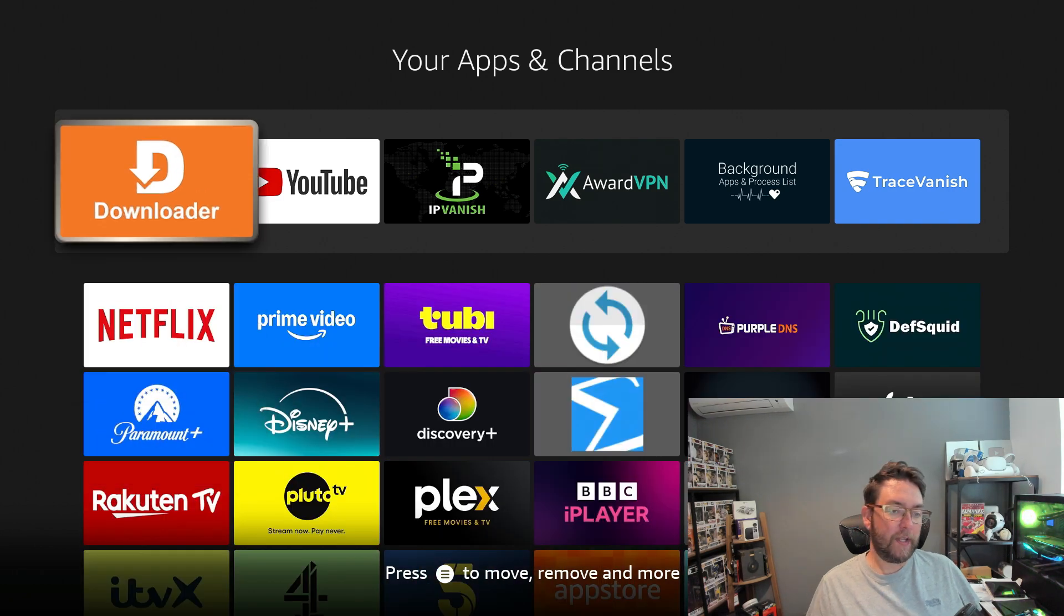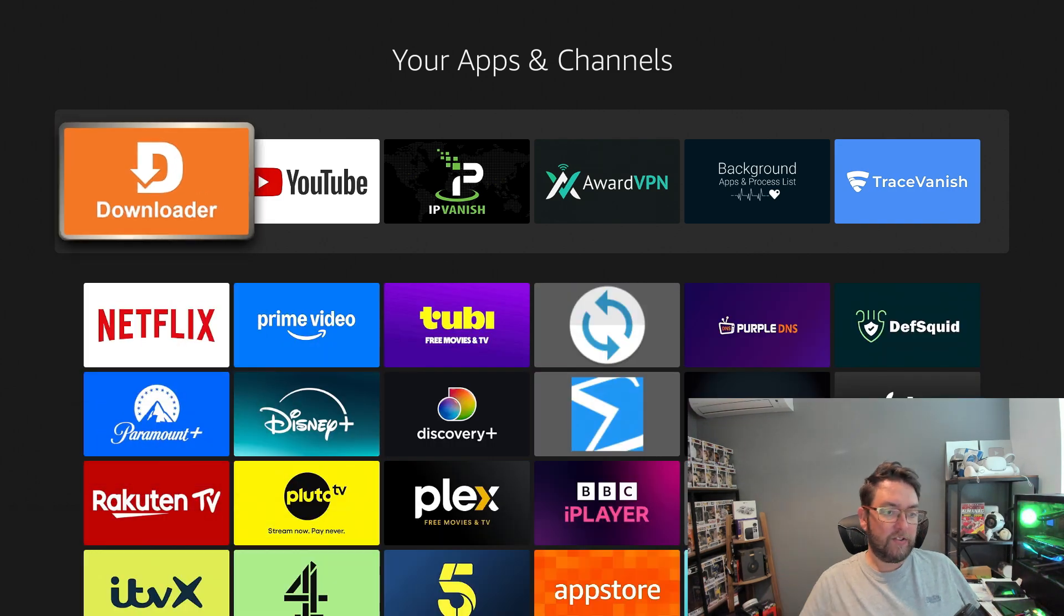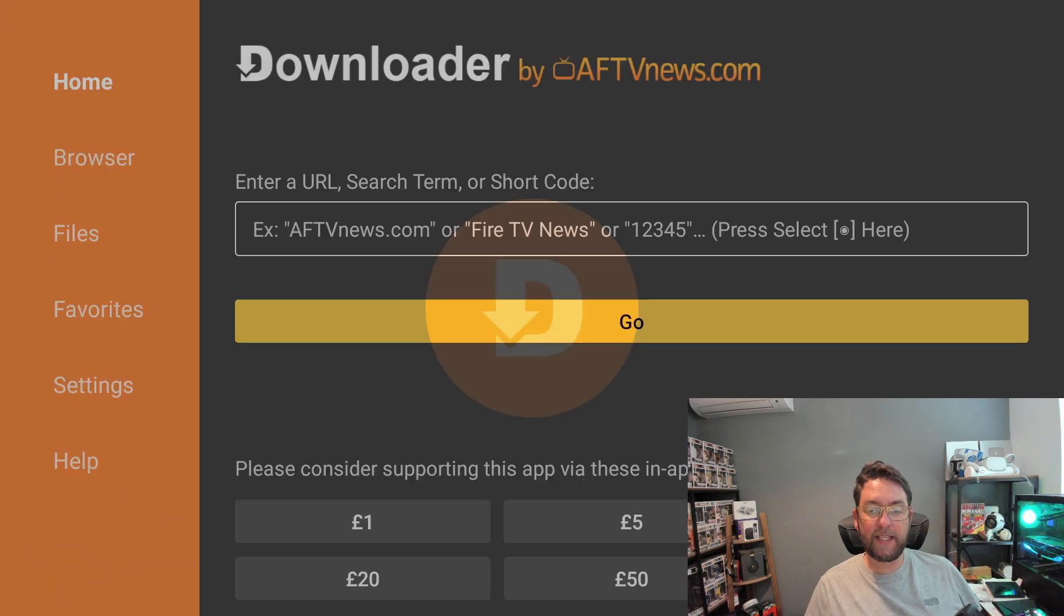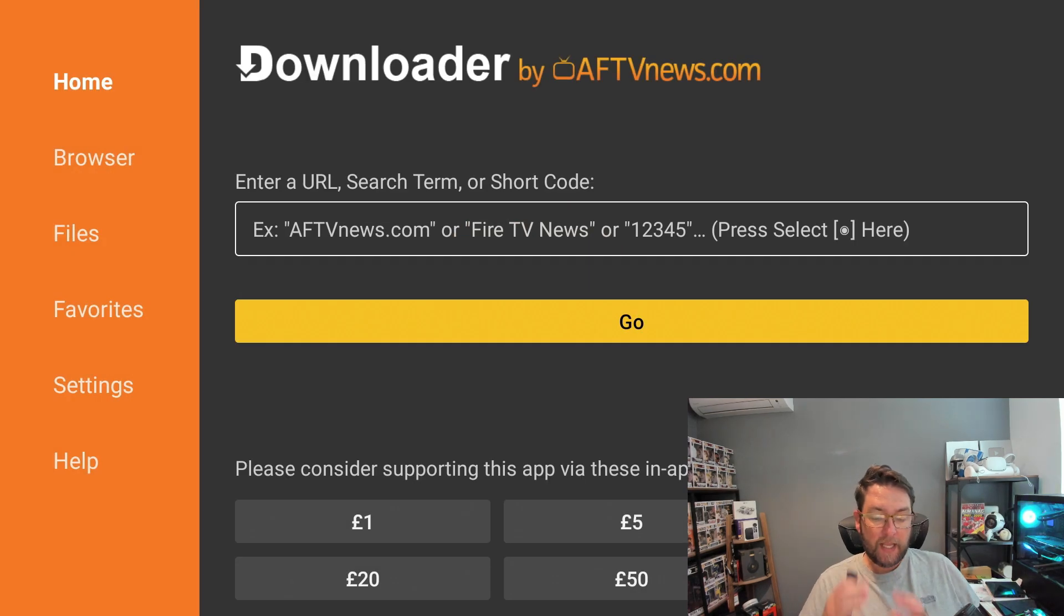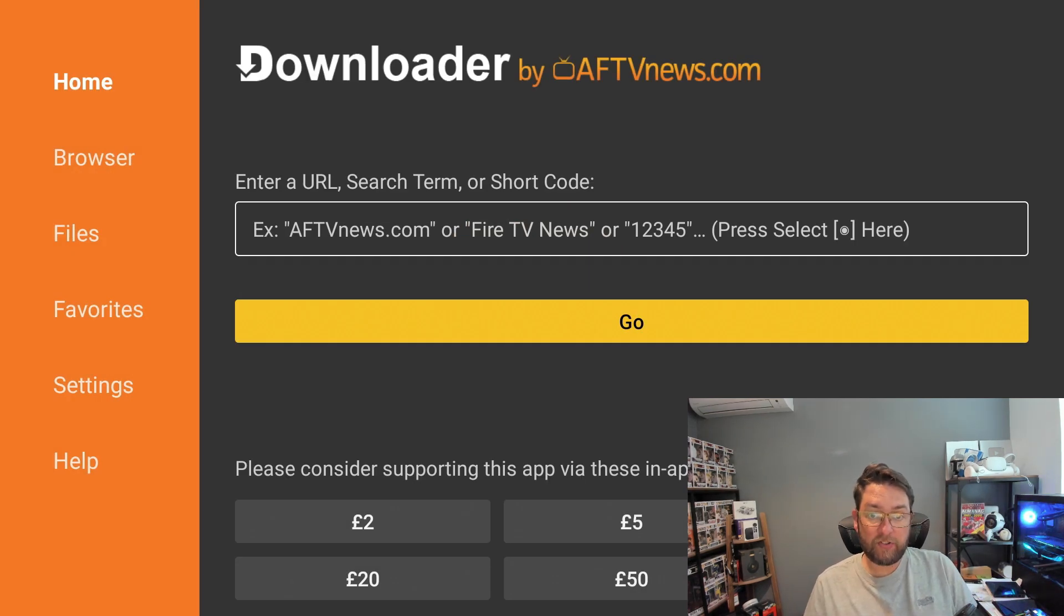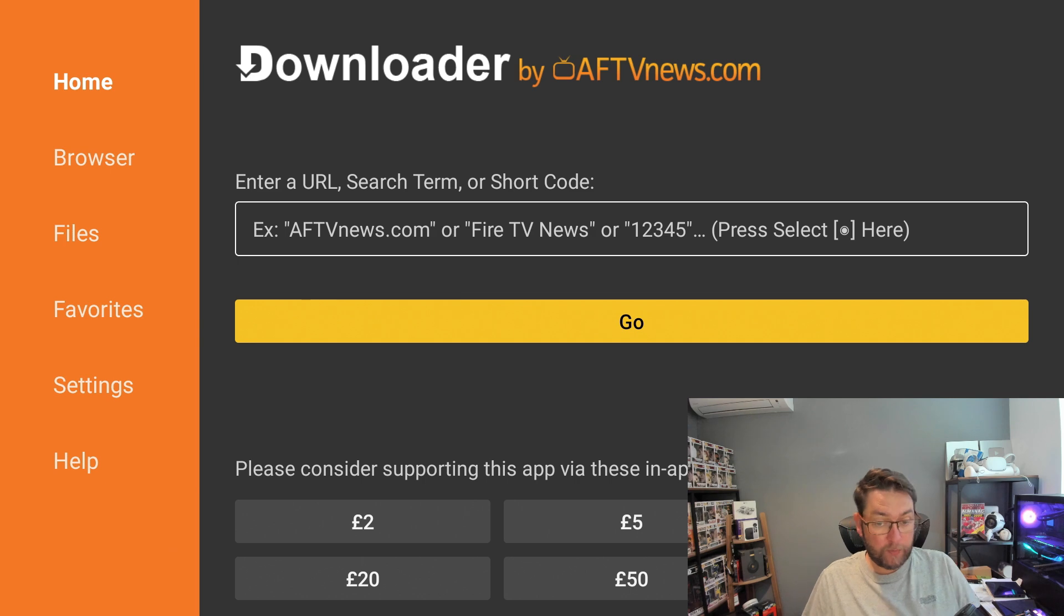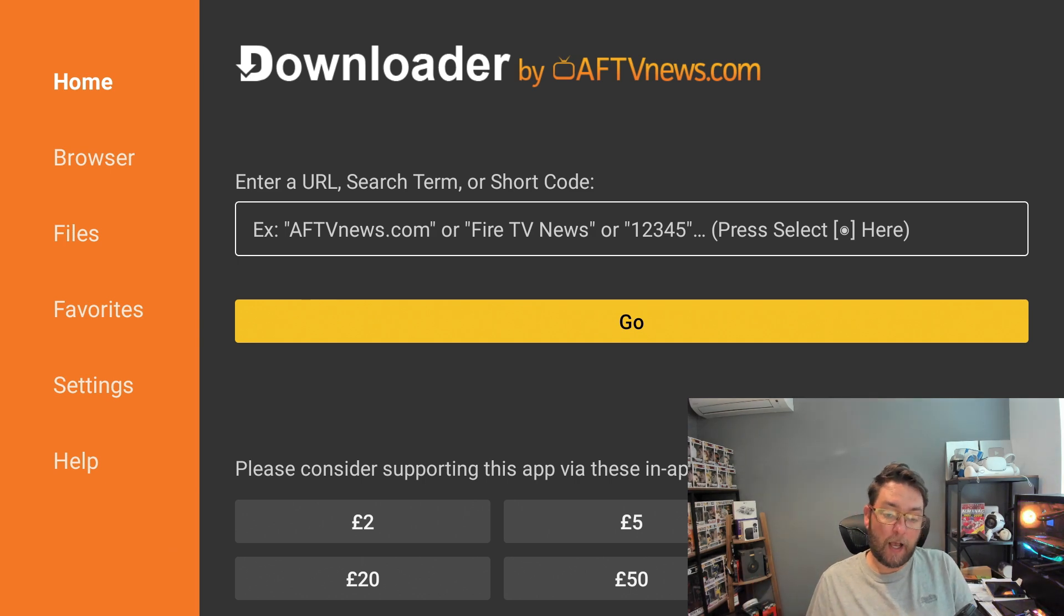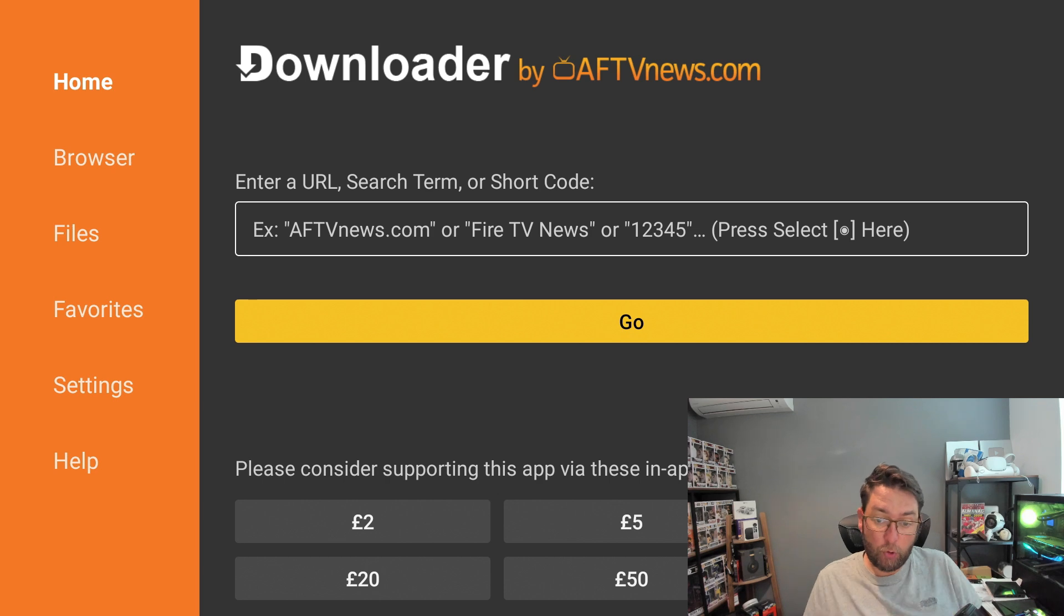From here you're going to go down and find Downloader. Yours is probably at the bottom. You click it, you open it, and you need to accept the permissions it asks as it's loading up. If you do not, this process will not work. The permissions ask for access to your files, that means it can store what you're downloading.